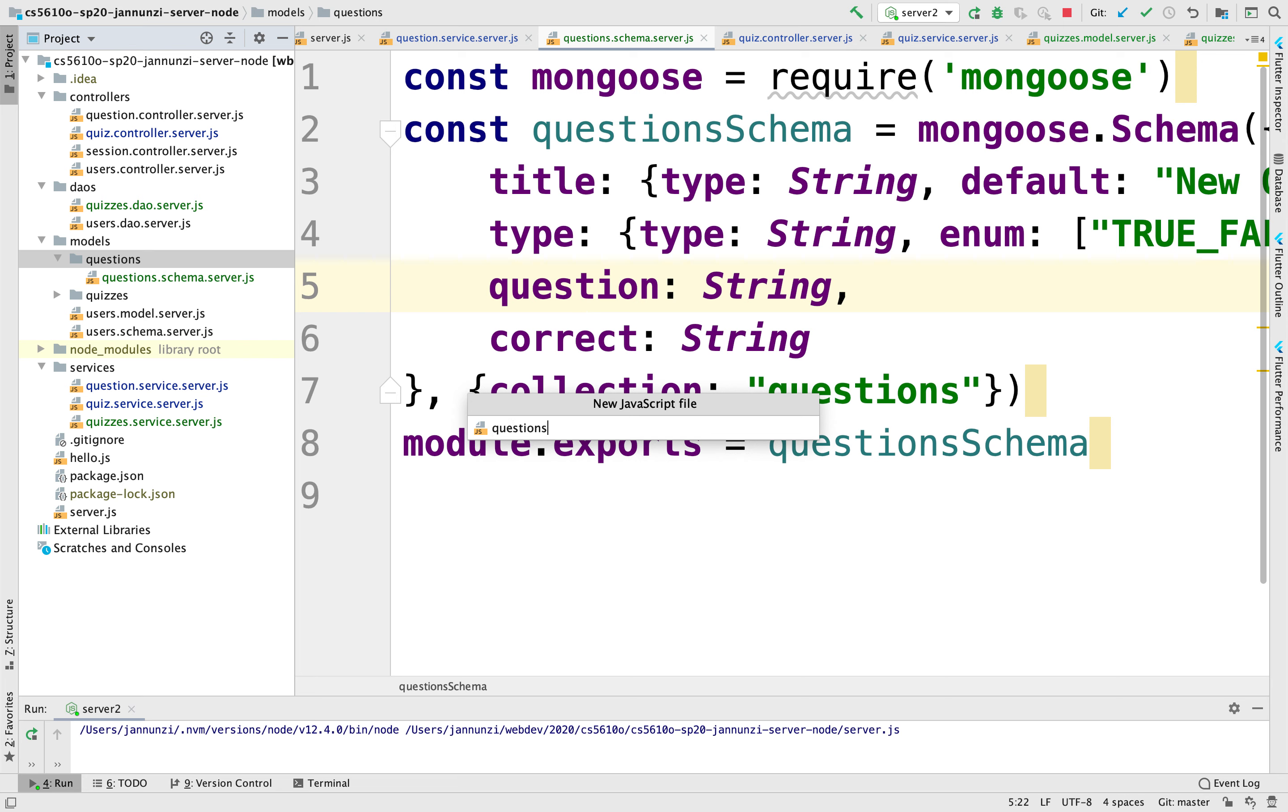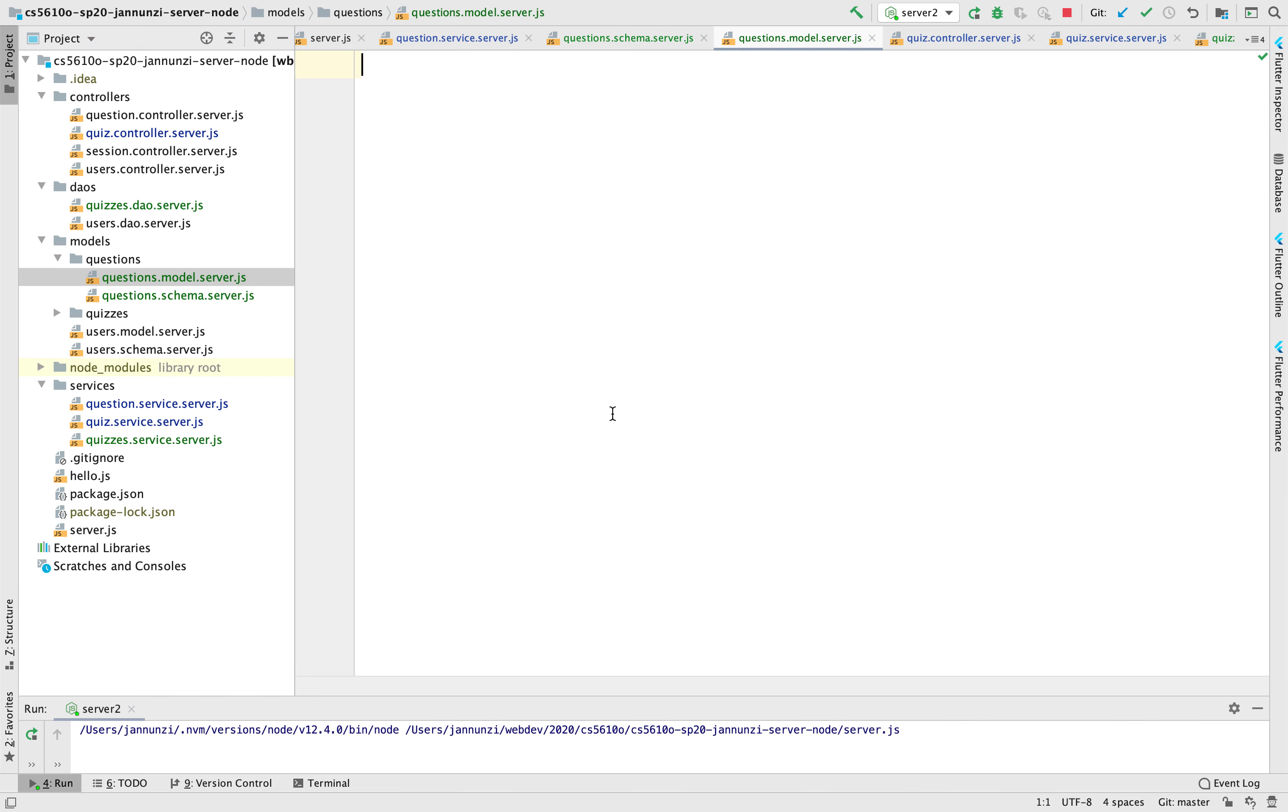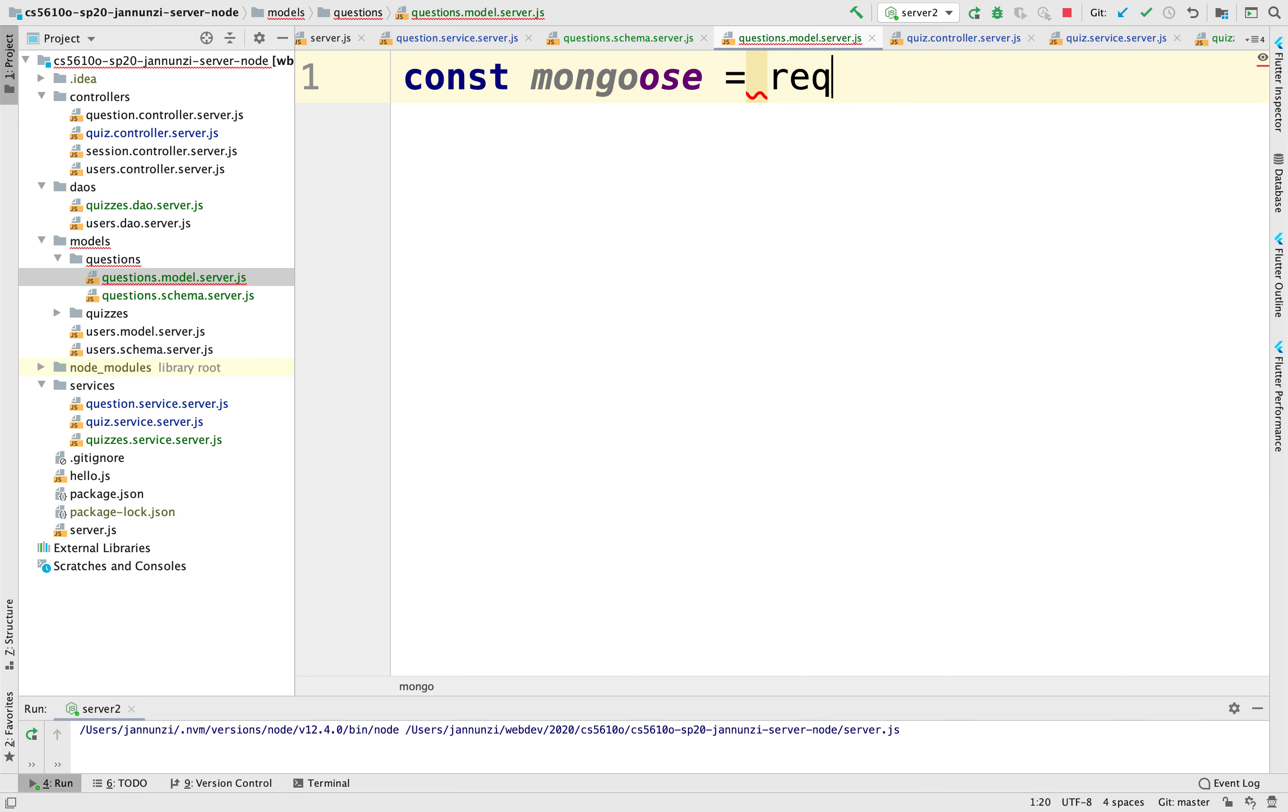So to do that, we're going to create a questions.model.server.js file. We'll need the Mongoose library, so we're going to require the Mongoose library.